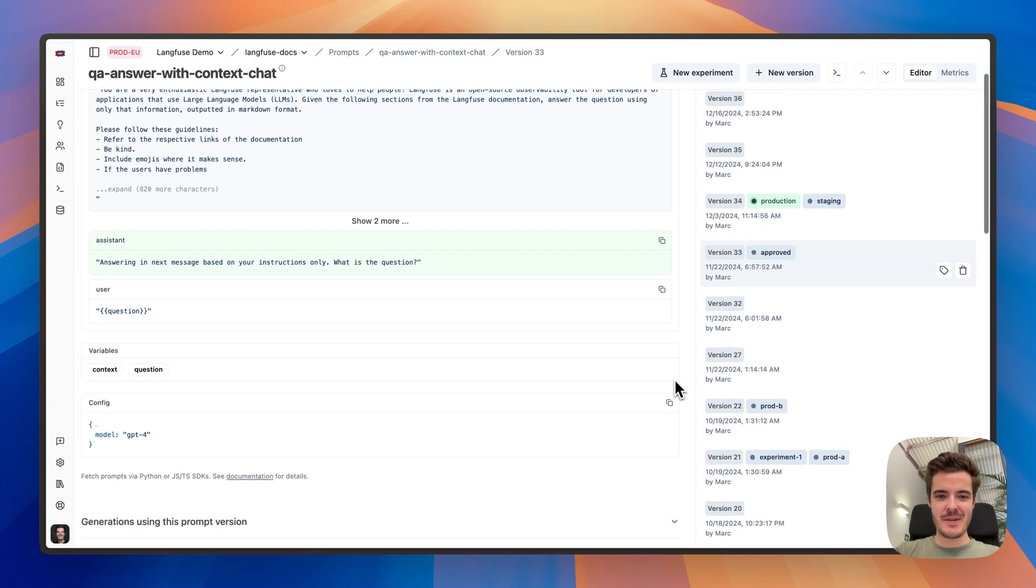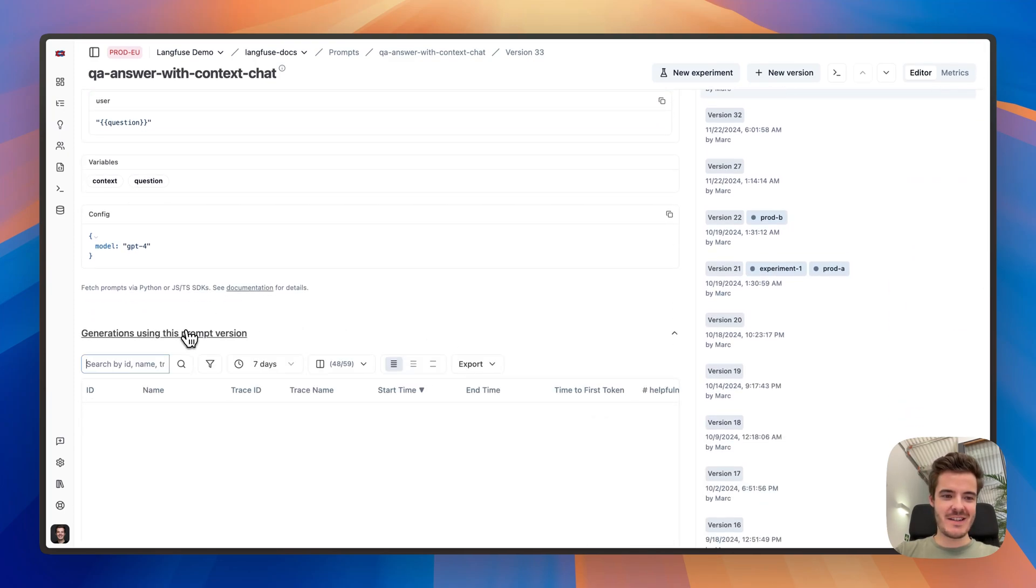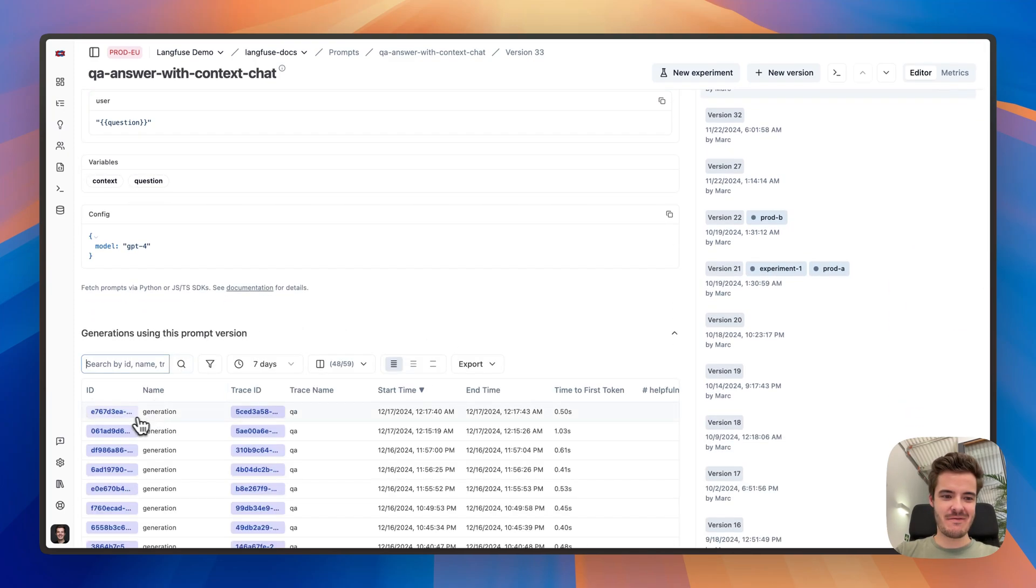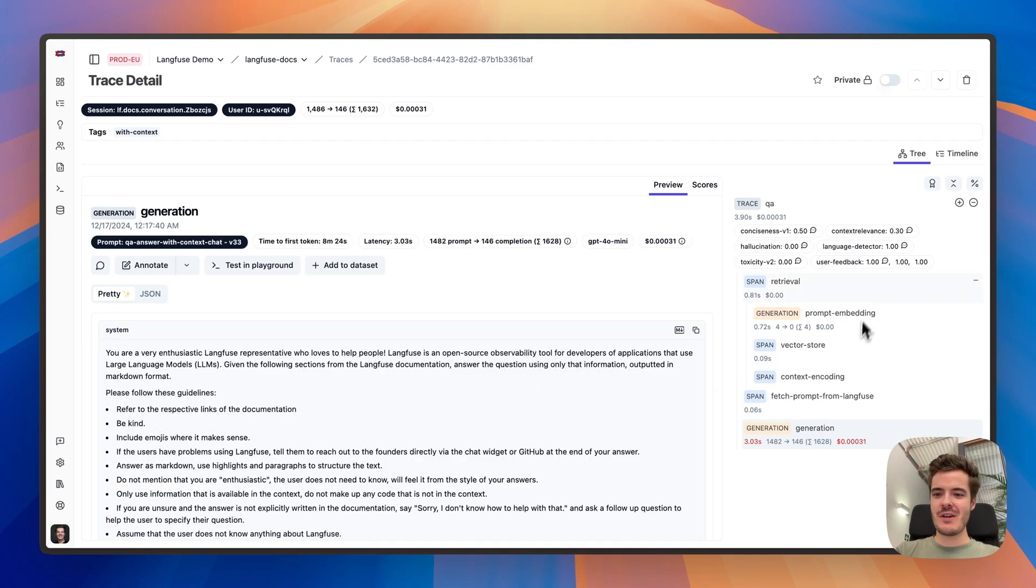Langfuse prompts are linked to traces. Thus, we can see which prompt was used when a specific good or bad trace has happened.